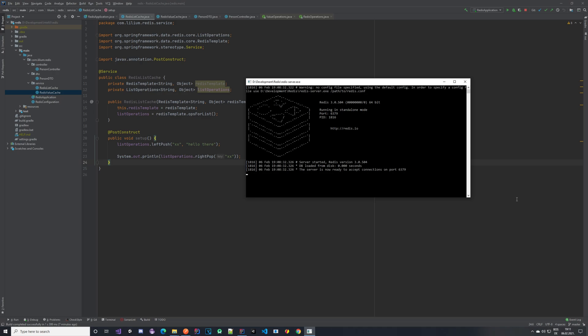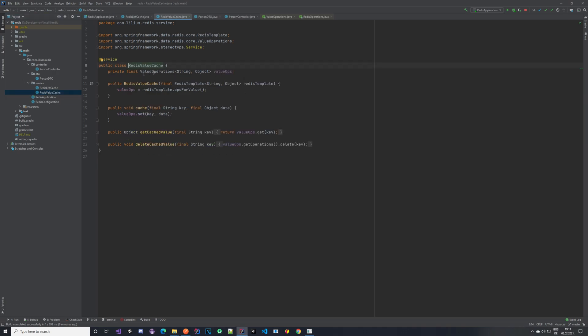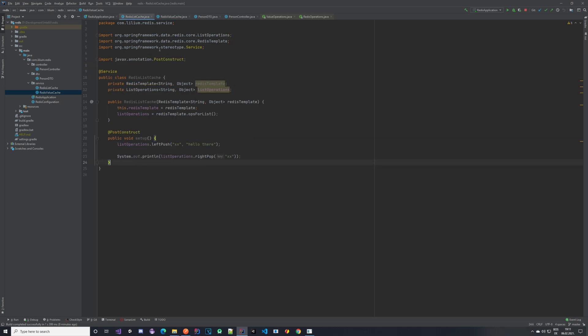Hello everyone, welcome back to our Redis tutorial. In this video we are going to be taking a look at our list cache. As you may remember in the previous video, we looked at our Redis value cache — we implemented some nice stuff there where we can cache values, get those values, and delete them from the cache.